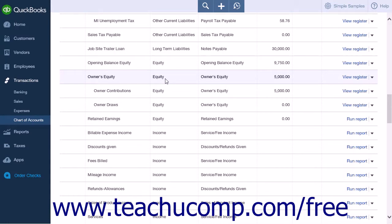Because equity is the difference between total assets and total liabilities, it's also true that total assets equal the sum of total liabilities and equity.